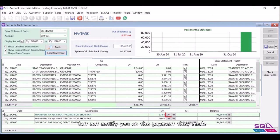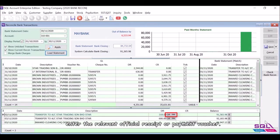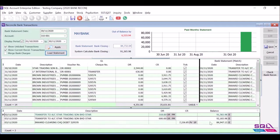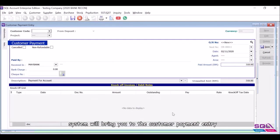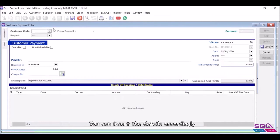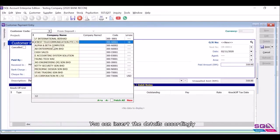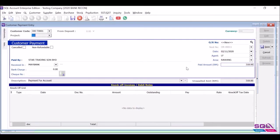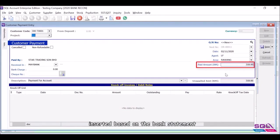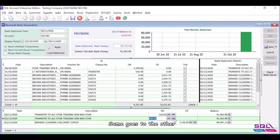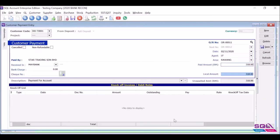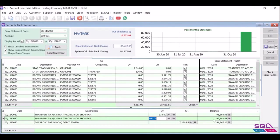What you need to do is click on the button, enter the relevant official receipt or payment voucher. Click on PM button. System will bring you to the customer payment entry. You can insert the details accordingly. Payment date and amount will automatically be inserted based on the bank statement.